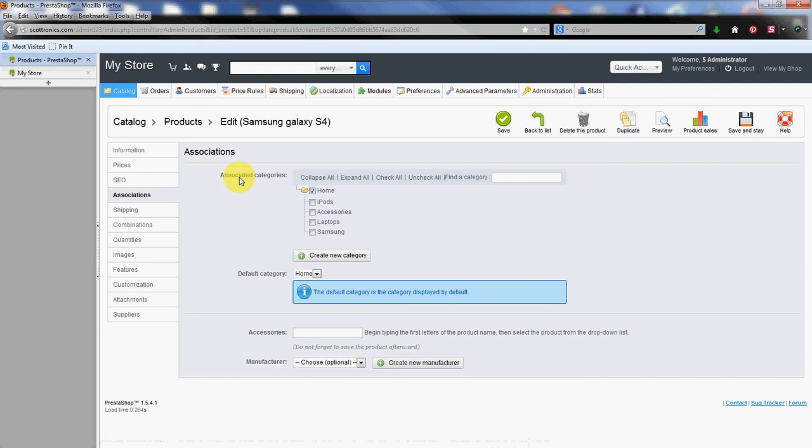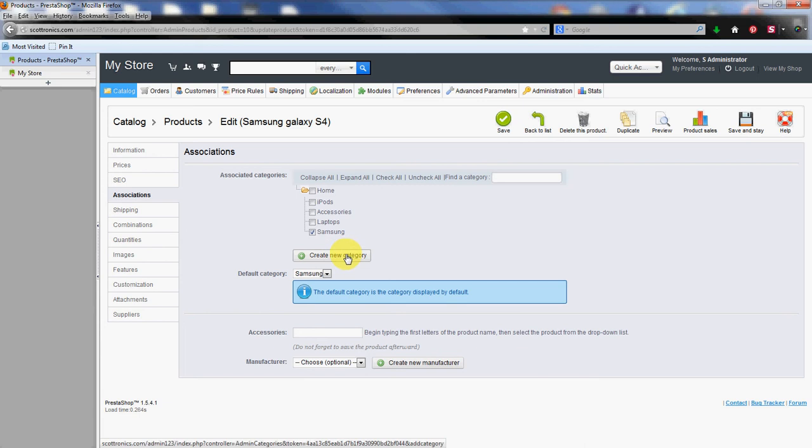Now associations are the categories it's going to be associated with. We're going to leave home, Samsung. Let's take that at home. So the Samsung category will be where this particular product is located. If you need to create a new category just click that there. It'll take you to the same process we had in our create category video.